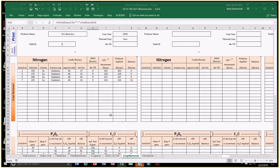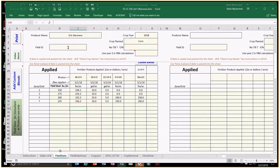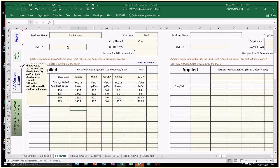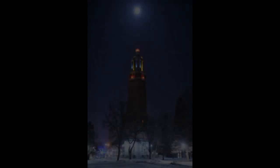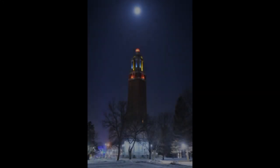Mark notes that comment boxes are all over the spreadsheet — take advantage of them for instructions, clarifications, and tips. Now let's use the spreadsheet as a planning tool to figure out how many pounds of nutrients we want to put on.